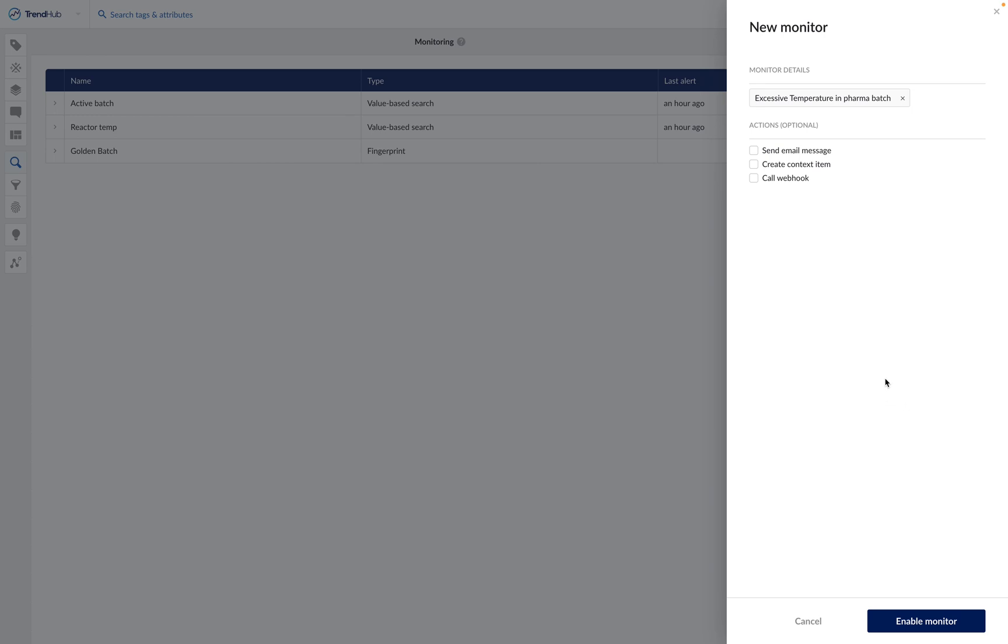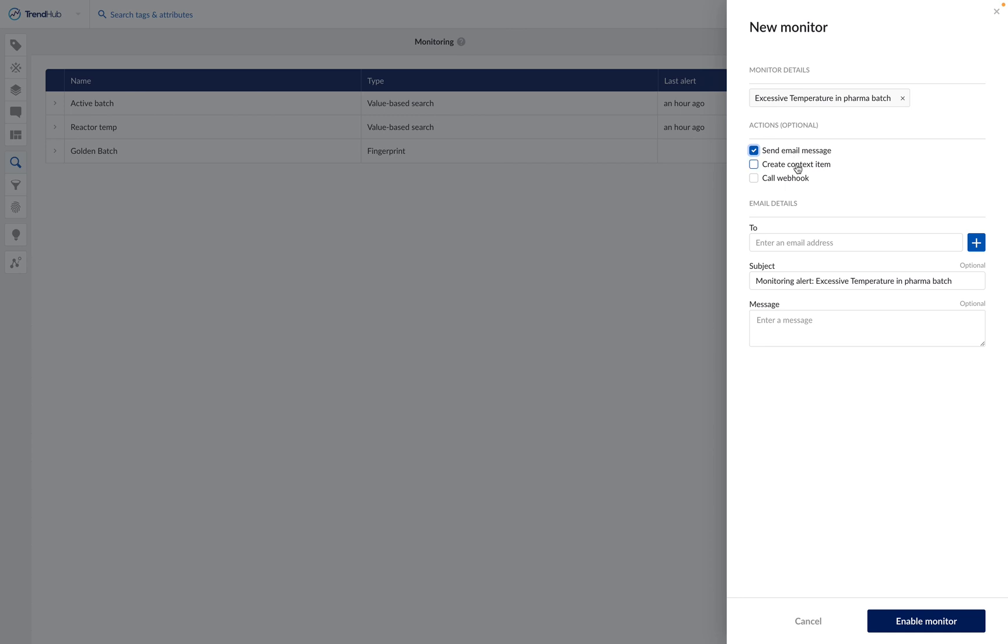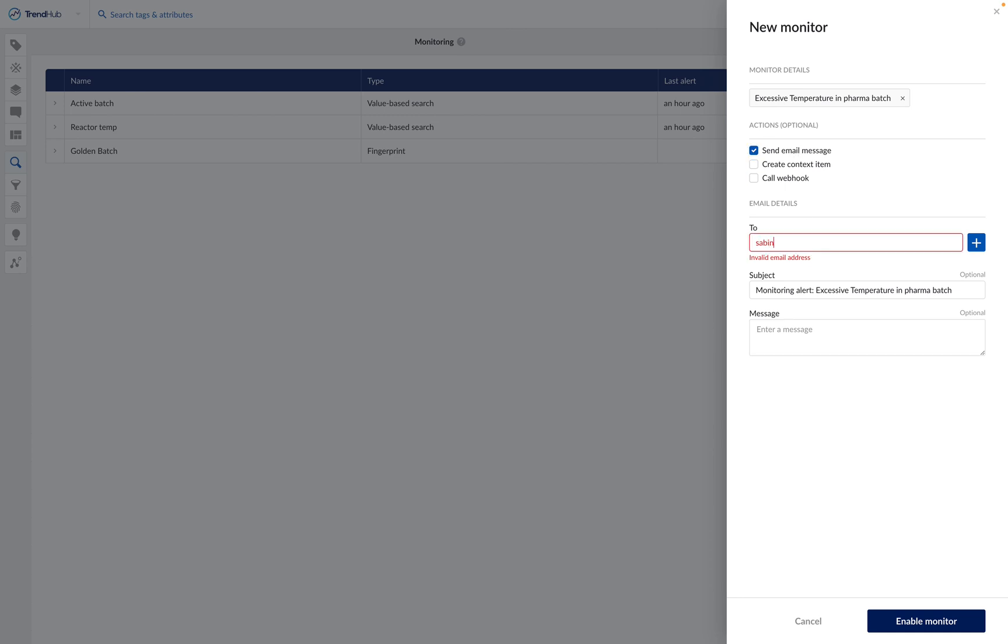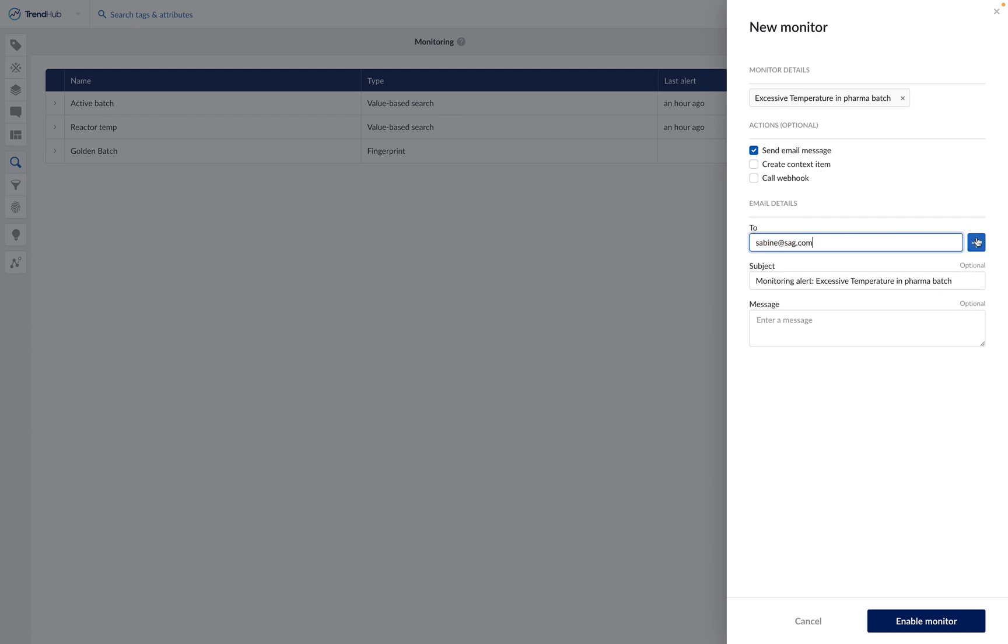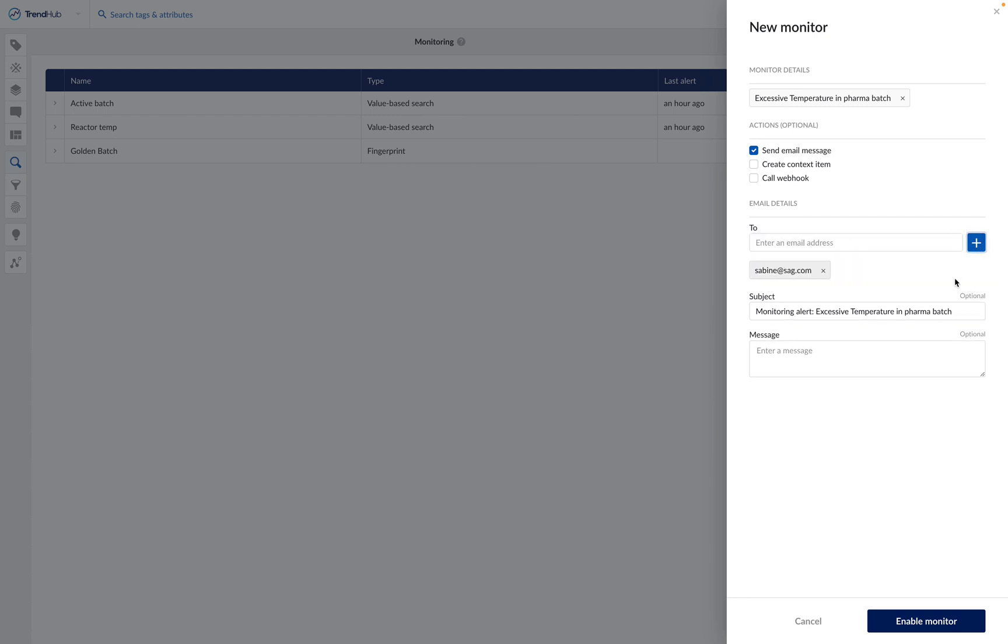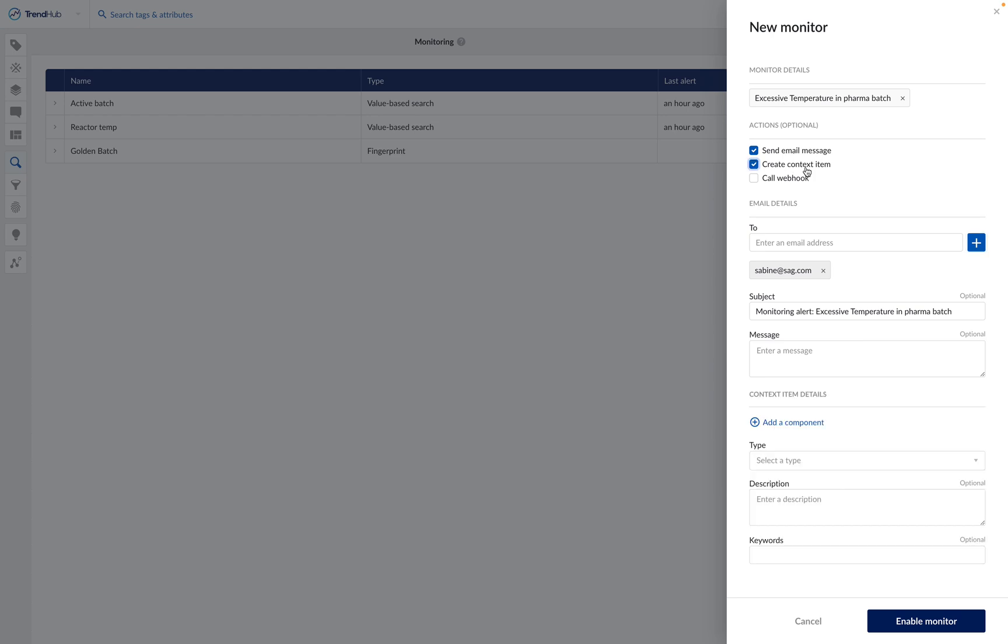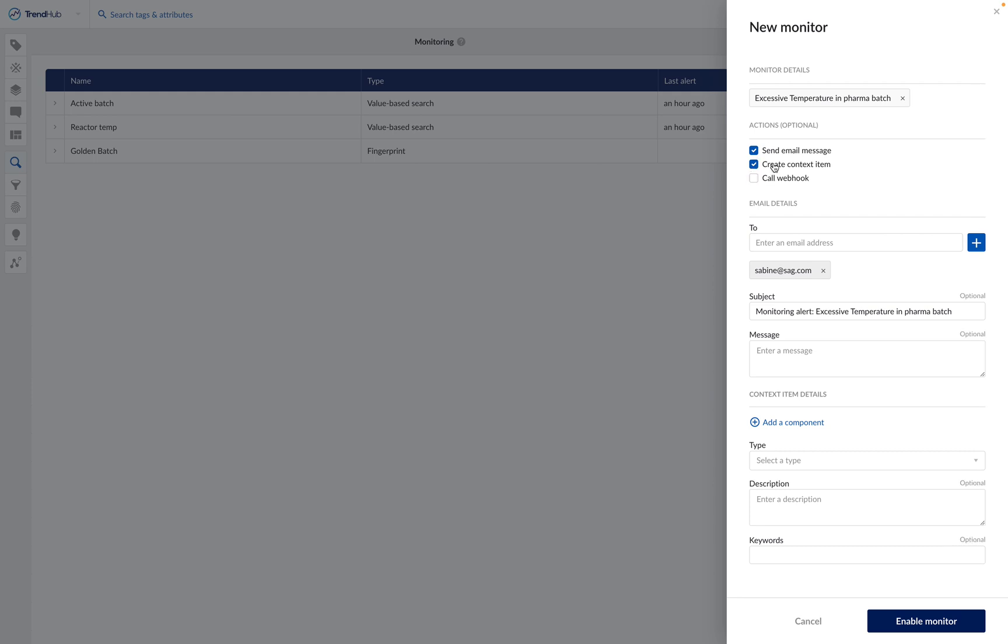There, we can configure the possible actions linked to the monitor. We can send an email message, so here we have to input the email address of the recipient. We can also add a subject and a message. We can also create context items on the new results and call a webhook. When we have chosen these parameters, we can then enable the monitor.